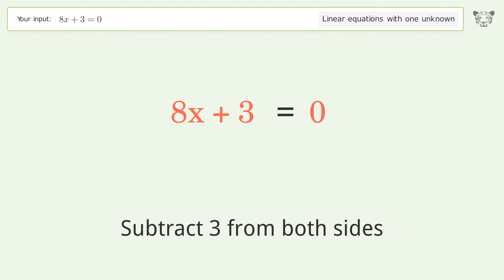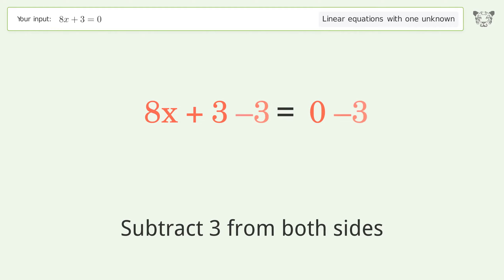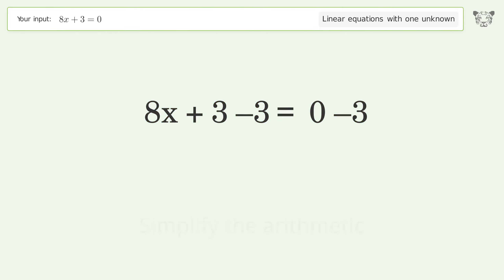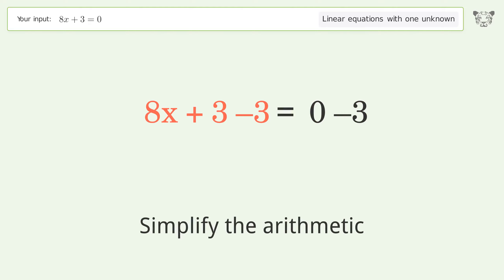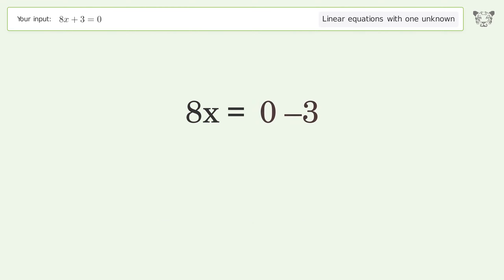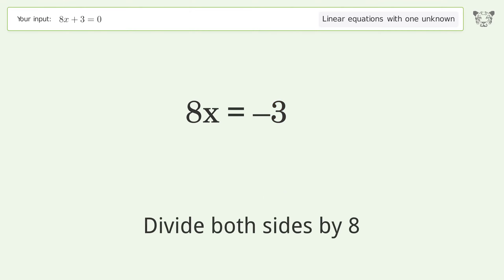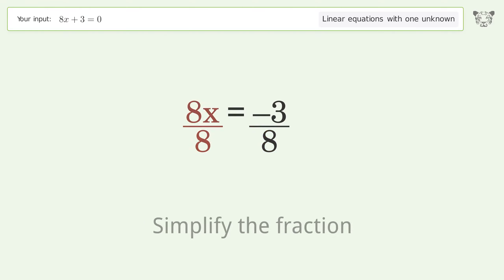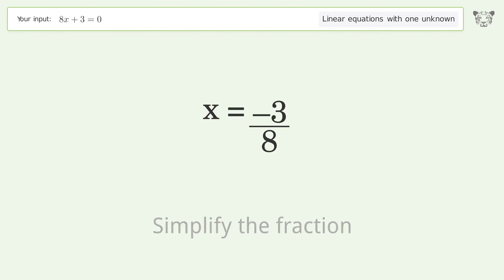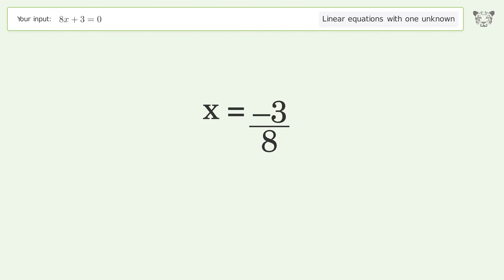Simplify the arithmetic. To isolate x, divide both sides by 8 and simplify the fraction. The final result is x equals negative 3 over 8.